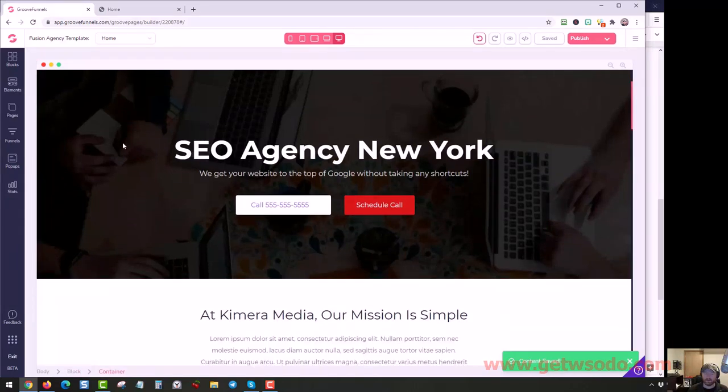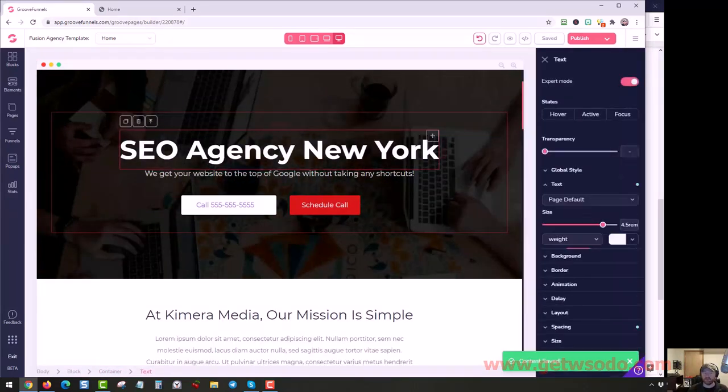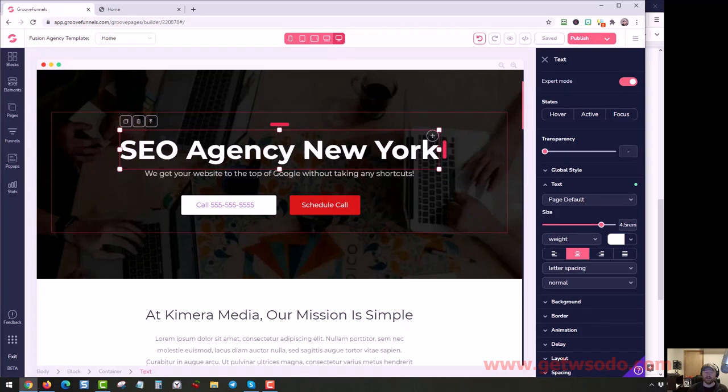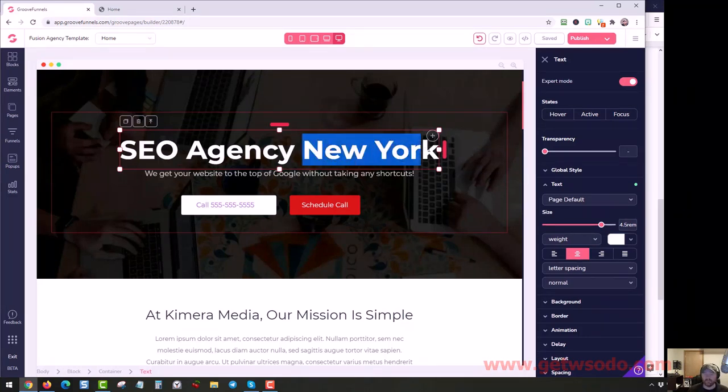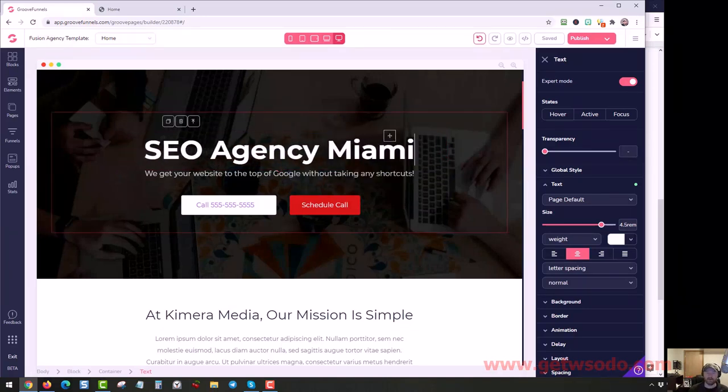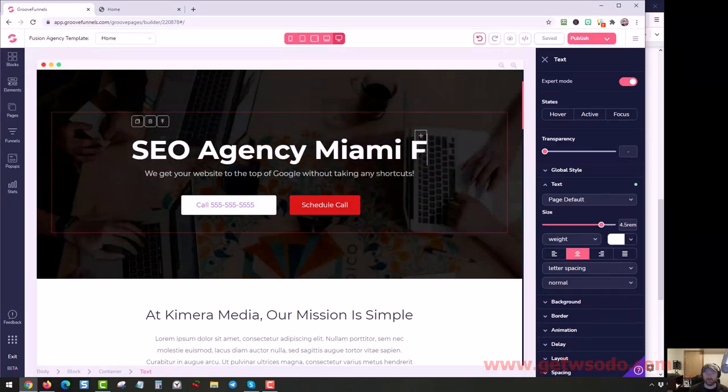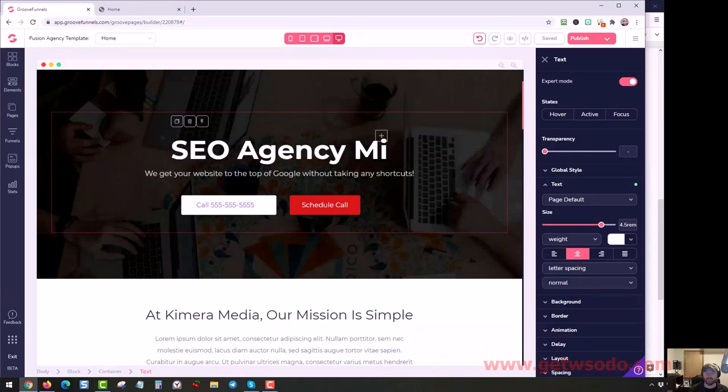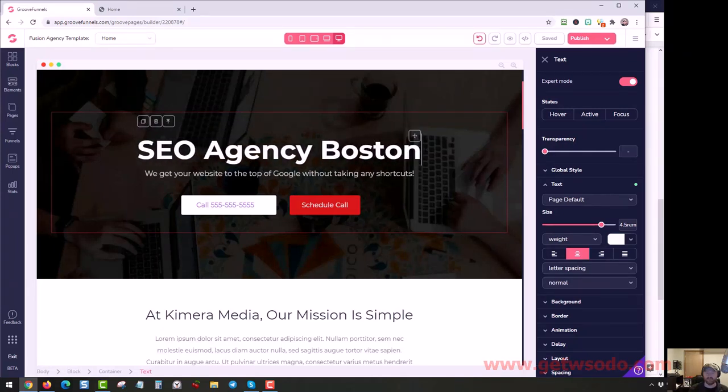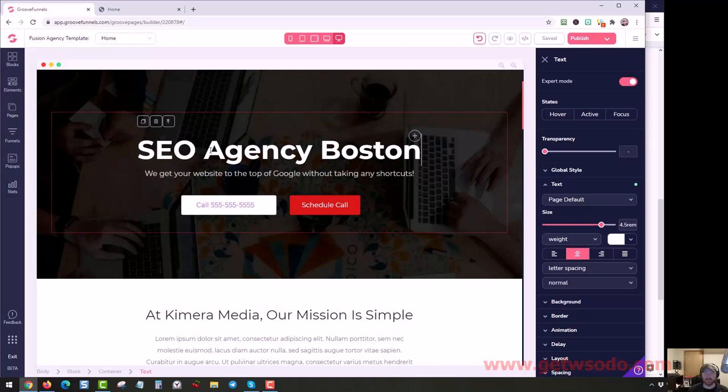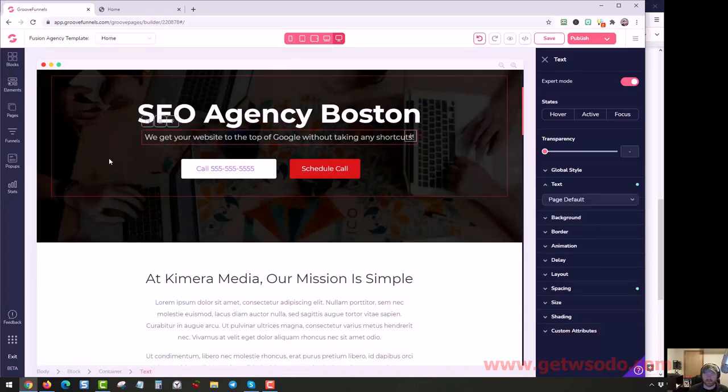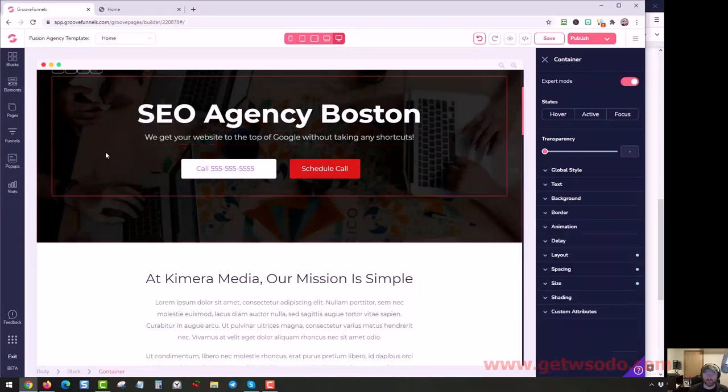As we work down, if we want to change this, these pages are all SEO optimized too. So this is an H1 tag that we're editing right now. So if you live in Miami, you could change this to Miami, Miami Florida, maybe Boston, whatever city you live in, you can change that. You can make it say SEO experts, whatever keyword you're targeting, put that here. You can change this text the same way.